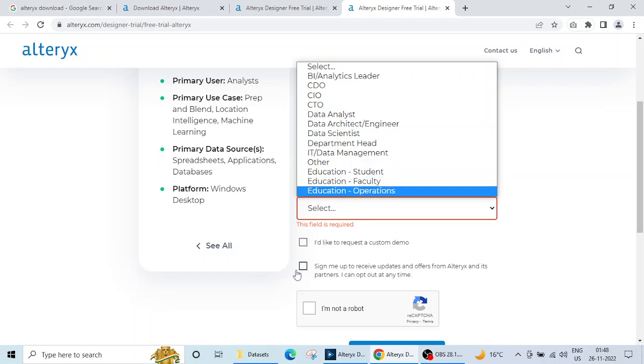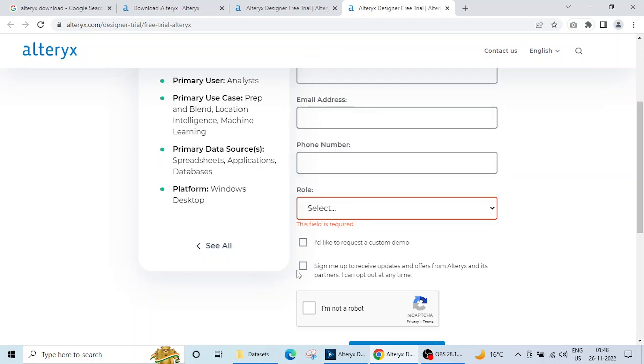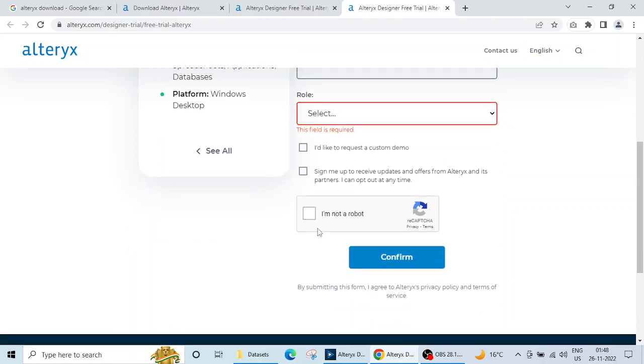These two checkboxes are not mandatory. Then you have to click on this 'I am not a robot' CAPTCHA and then click on confirm. Then your download will start.